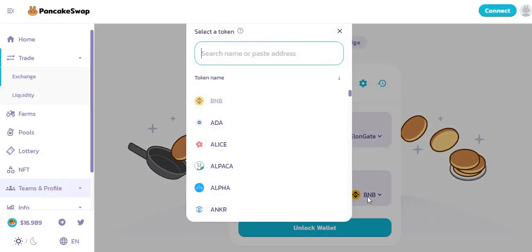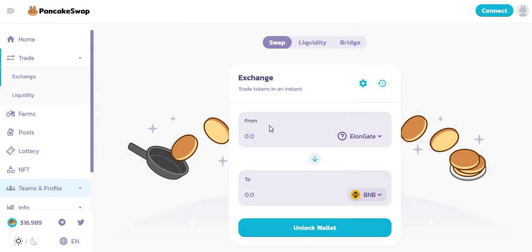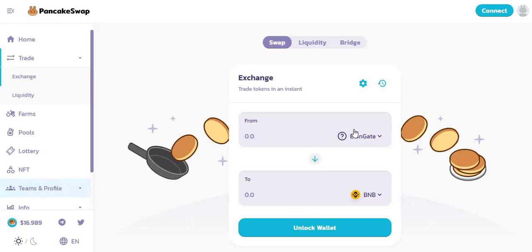Obviously you need BNB — Binance Coin — first, so make sure you have some Binance Coin before you can purchase Elongate. You want to swap from Binance Coin to Elongate, not the other way around. Just click the arrow here to switch the direction. It's fairly simple — you can buy Binance Coin on the Binance website itself.